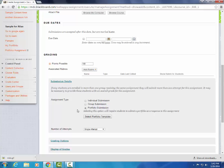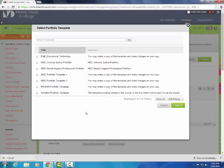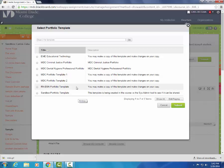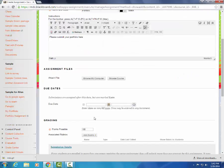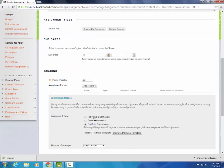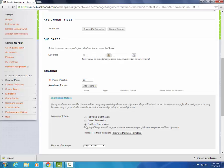Under portfolio submission, we're going to be asked to select a portfolio template. The template that we want is the one that we're making our students use. In this case, RNBSN. It may change depending on your department. Now we see that we have a template and have set this to be a portfolio submission.